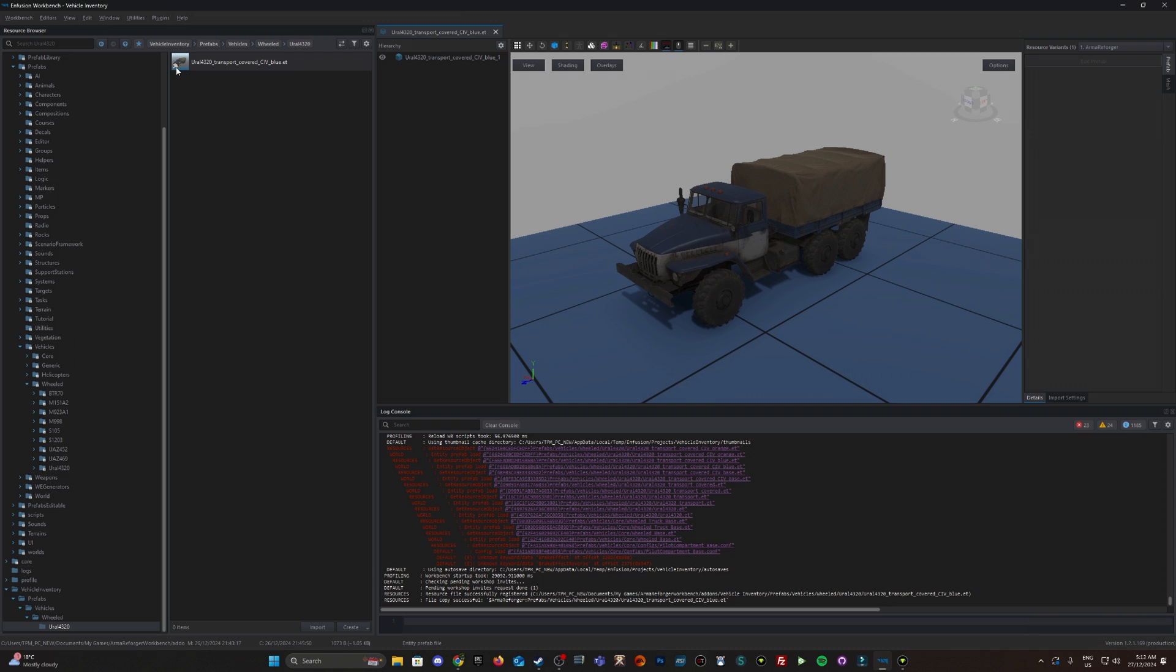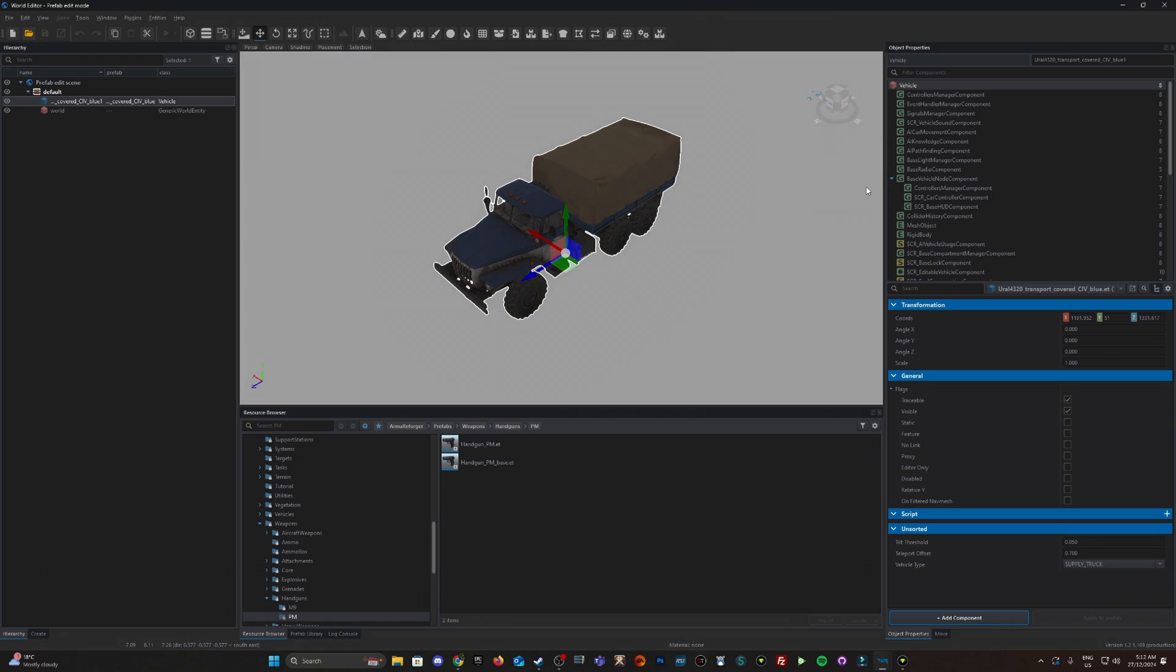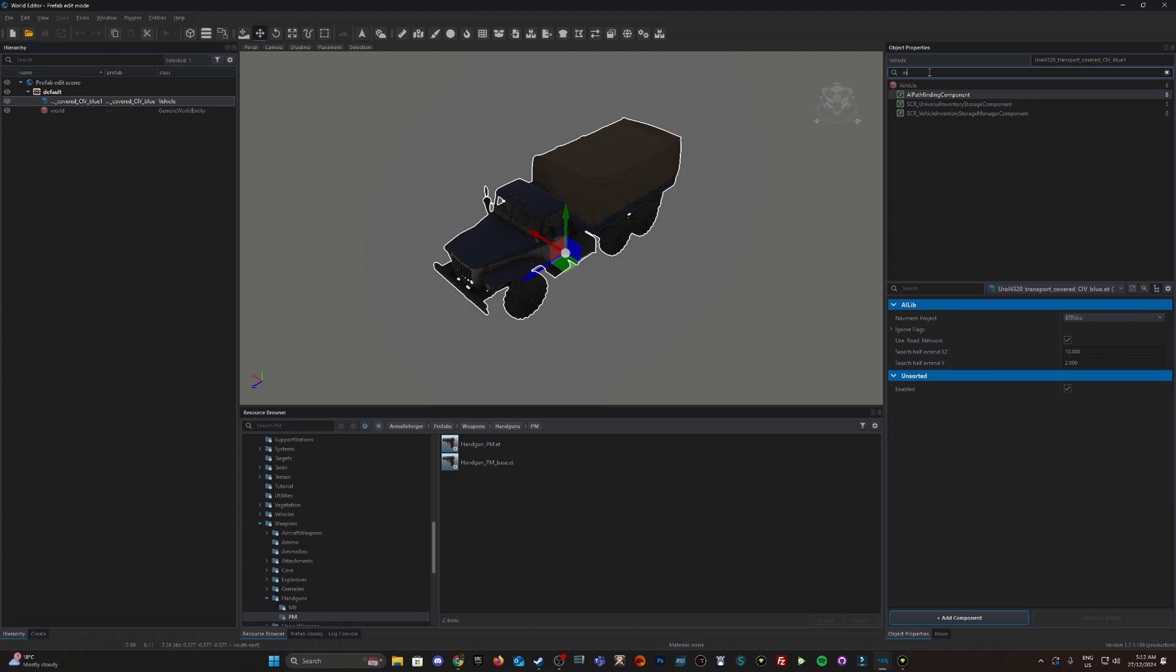As you can see you've got this little puzzle symbol and right-click on this and go edit prefab. Once we're in here on the right hand side you see all these components. I'm just going to search for inventory.